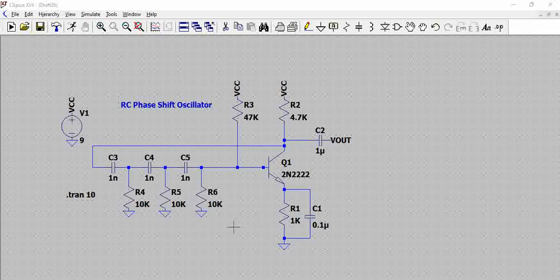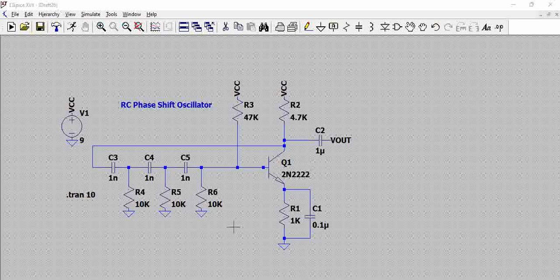Hello all, let us simulate RC phase shift oscillator using APGT.